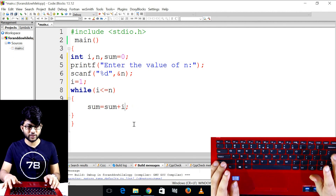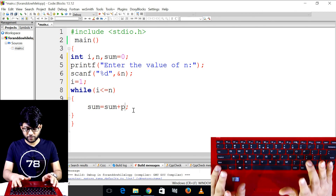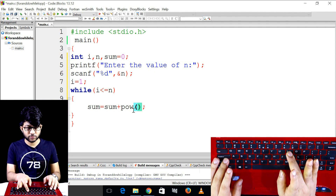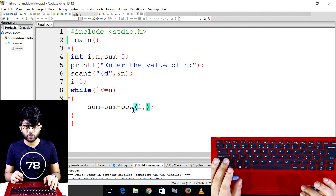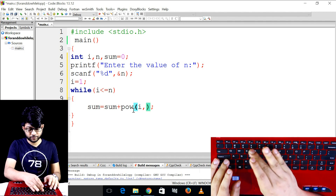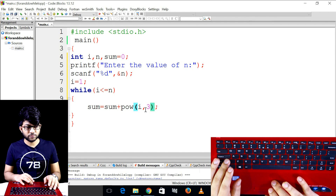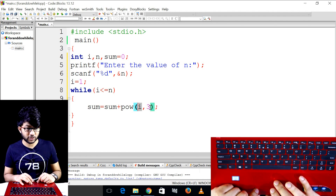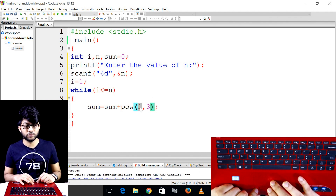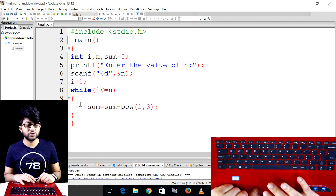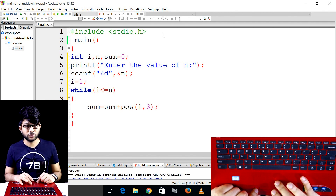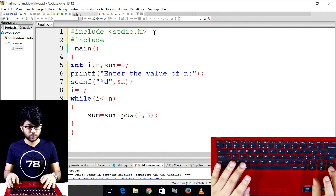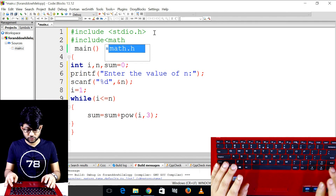We are not going to use the power operator directly. We will use the pow() function: pow with base i and power 3. The power function is a mathematical function, so we can use the mathematical header — hash include math.h.